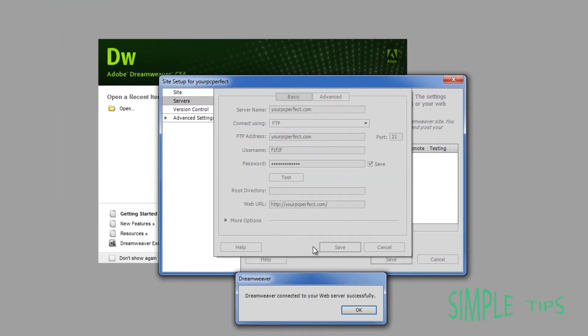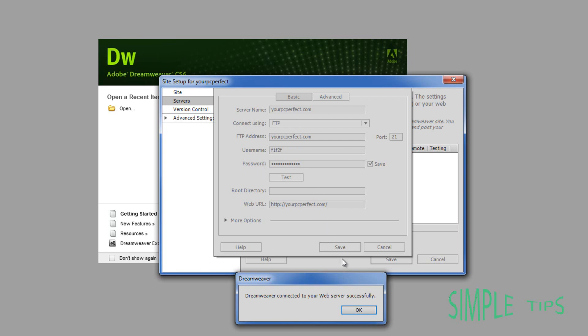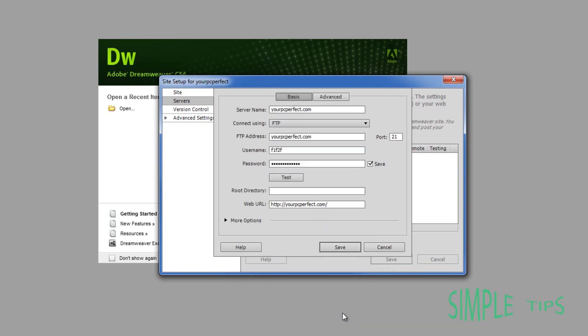This should do it automatically. The only reason it shouldn't do it automatically would be if the port's wrong, or you've entered your server name, FTP addressing wrong. But in most cases it's because the username or the password is wrong. Because the rest is very, very simple.